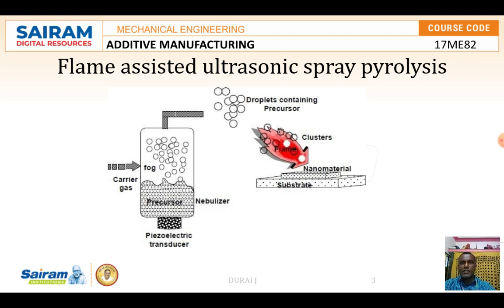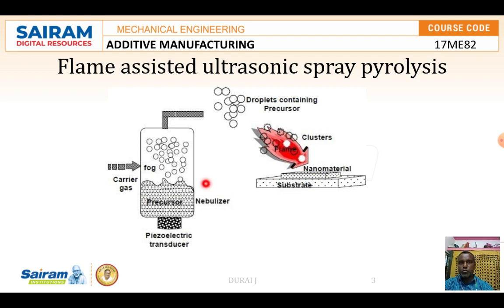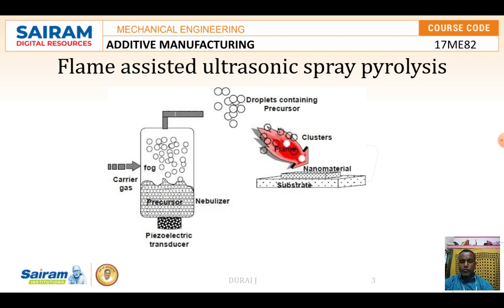The combustion flame synthesis, in which the burning of a gas mixture — for example acetylene and oxygen, or hydrogen and oxygen — supplies the energy to initiate the pyrolysis of the precursor compounds, is widely used in the industrial production of powder.